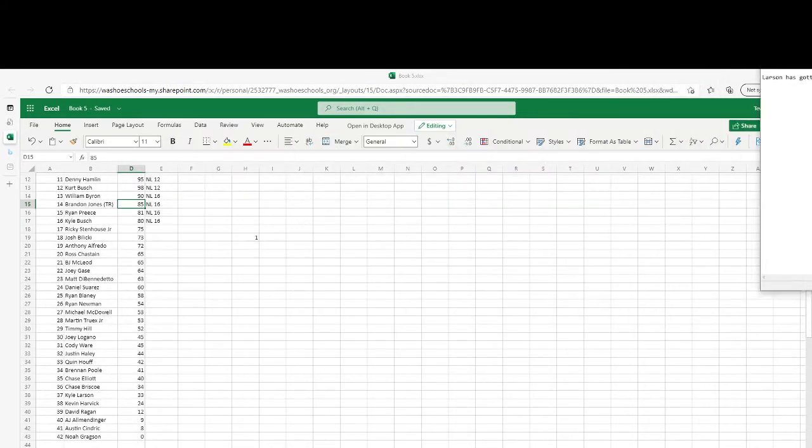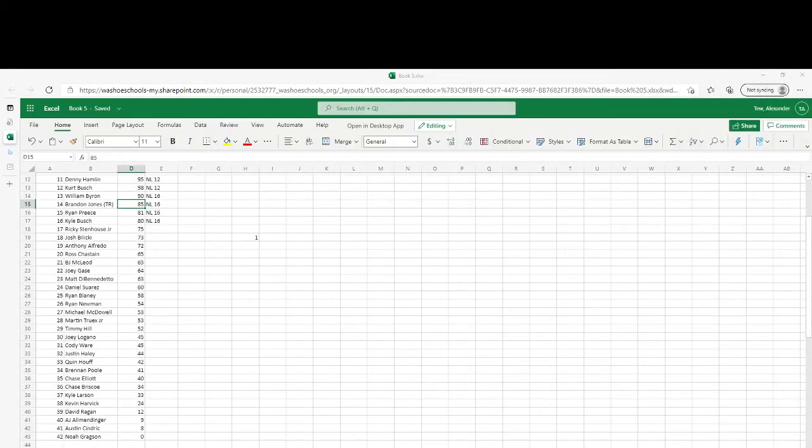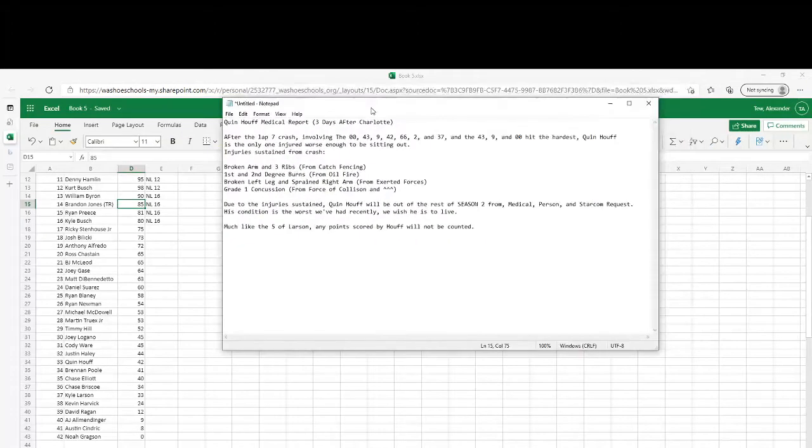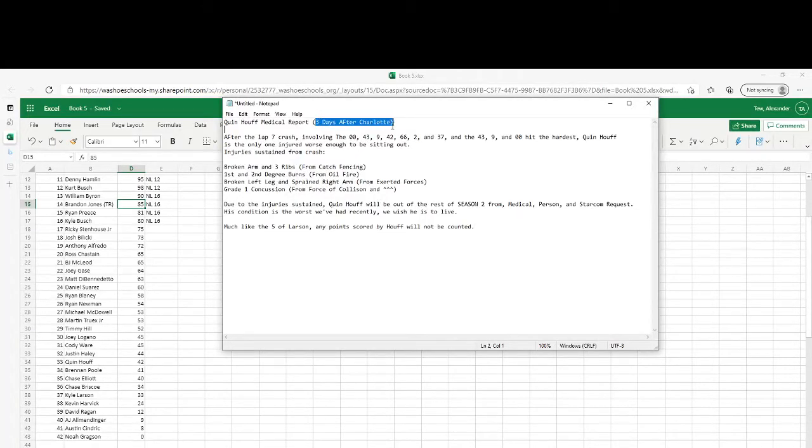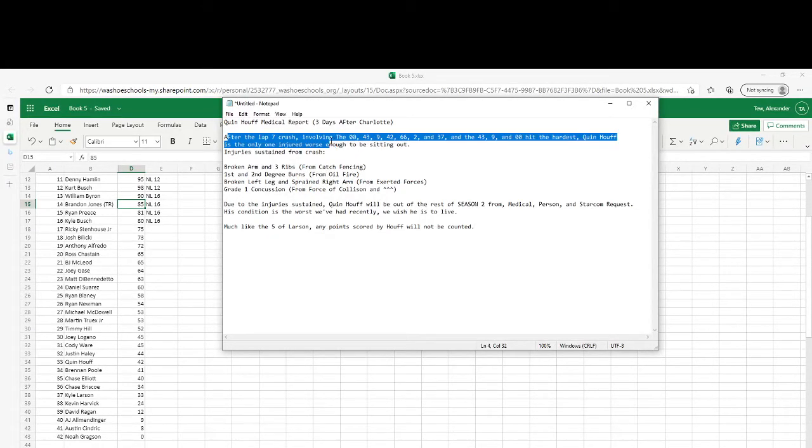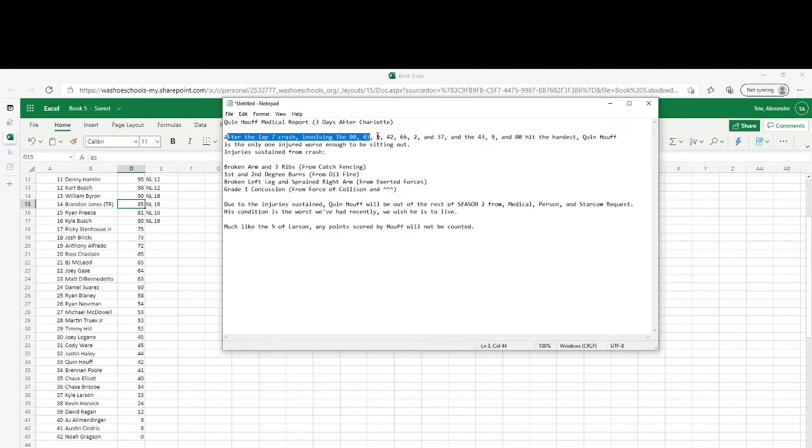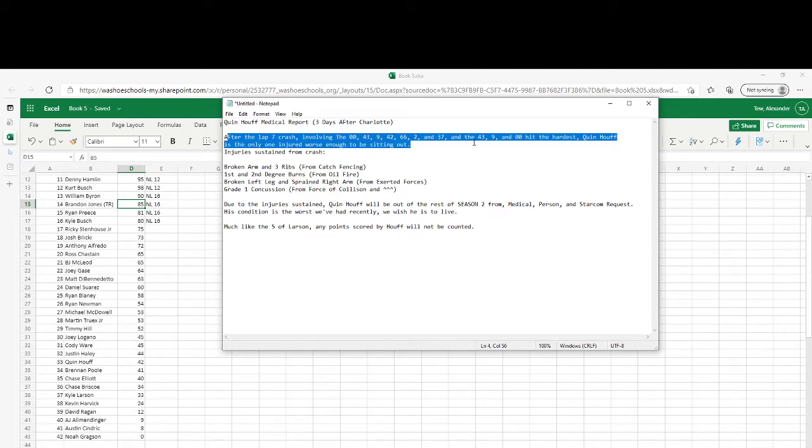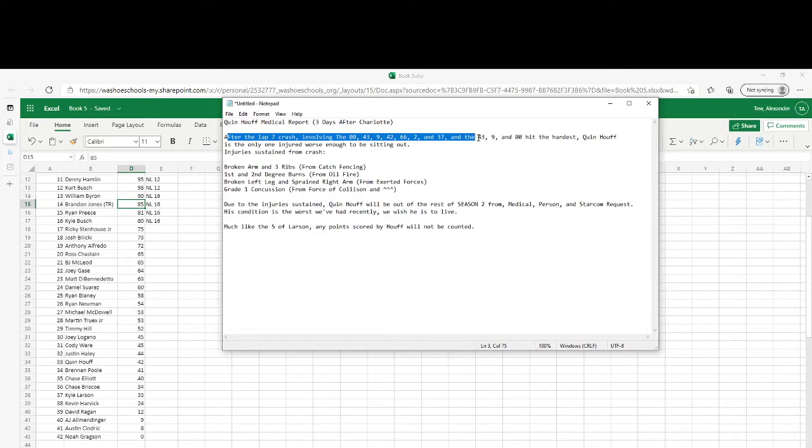And our last one is the Quintenhoff medical report, received three days after Charlotte after the lap 7 crash involving the 00, 43, 9, 42, 66, 2, and 37. And the 43, 9, and 00 hit the hardest.